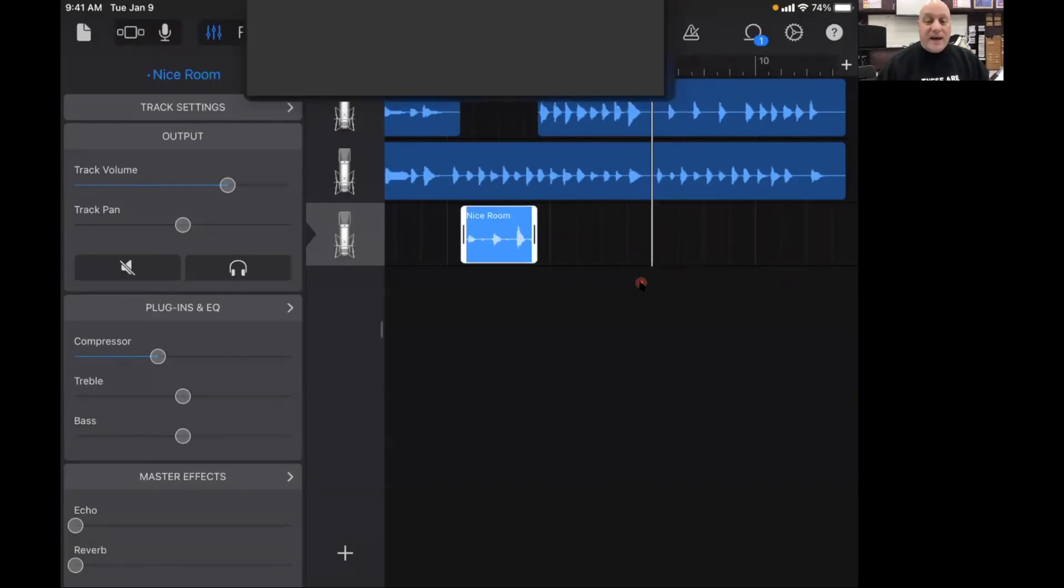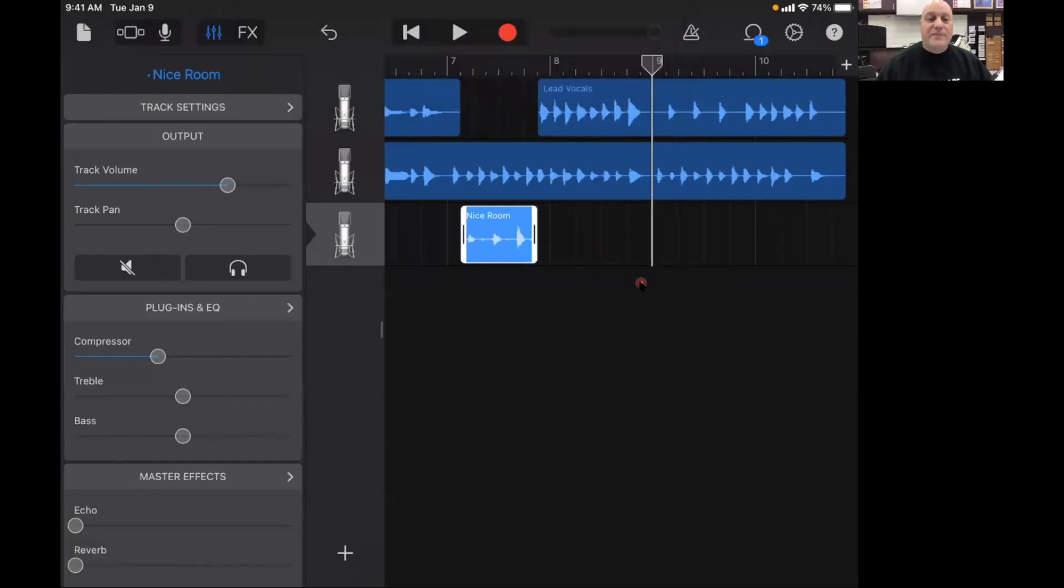Okay, hopefully that helps and enjoy working with GarageBand and making multi-track recordings. Thanks.